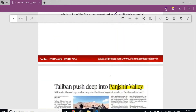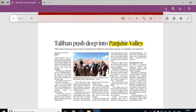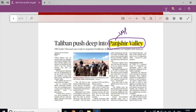Next article: 'Taliban pushed deep into Panjshir Valley.' We need to know where Panjshir Valley is. Panjshir Valley is located in Afghanistan.